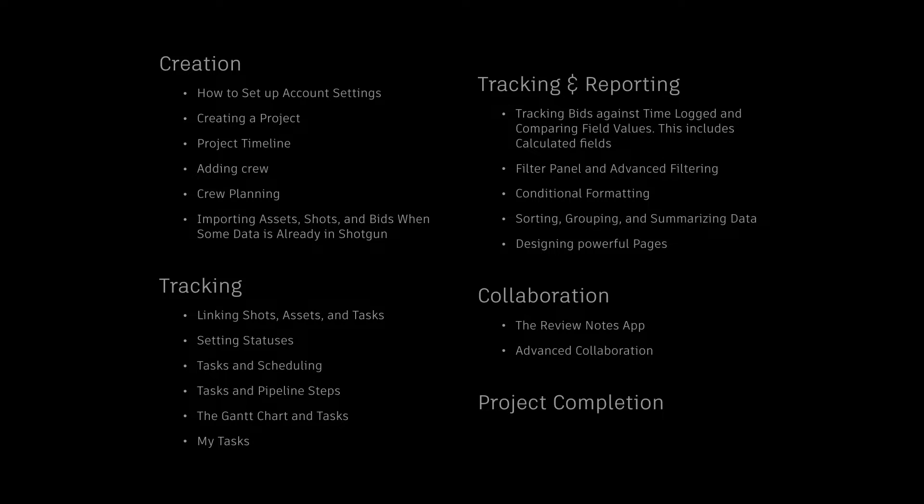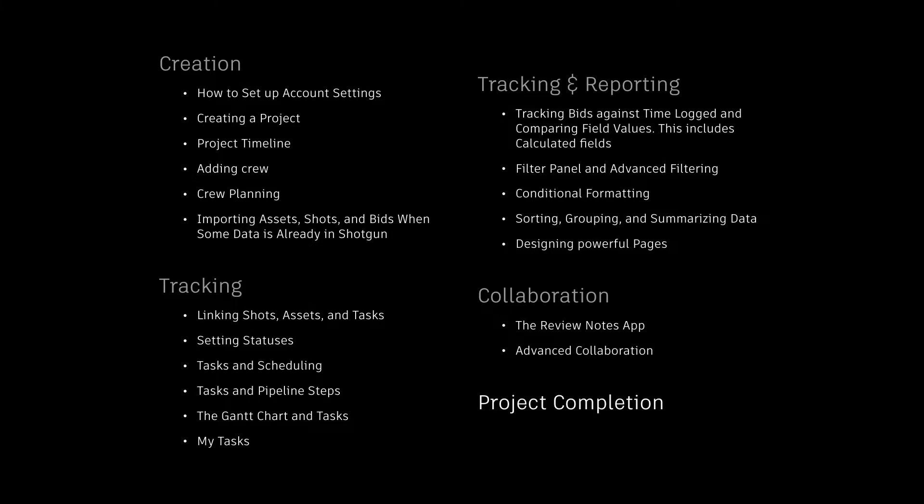Each of these areas will be broken down into the following topics as they pertain to our roles as producers and coordinators. Before we go deeper, let's refresh ourselves on some of the basics.